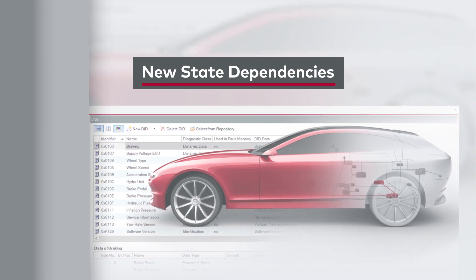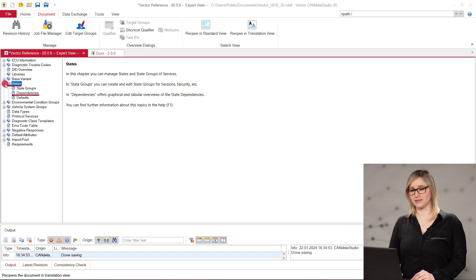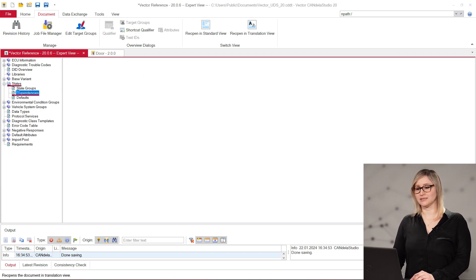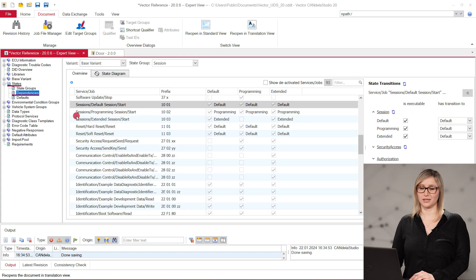In Candela Studio, state groups such as session and security access can be used to restrict the executability of services in a certain state of the ECU. In the state dependencies view, you can define the states of a state group in which a service is allowed to run.